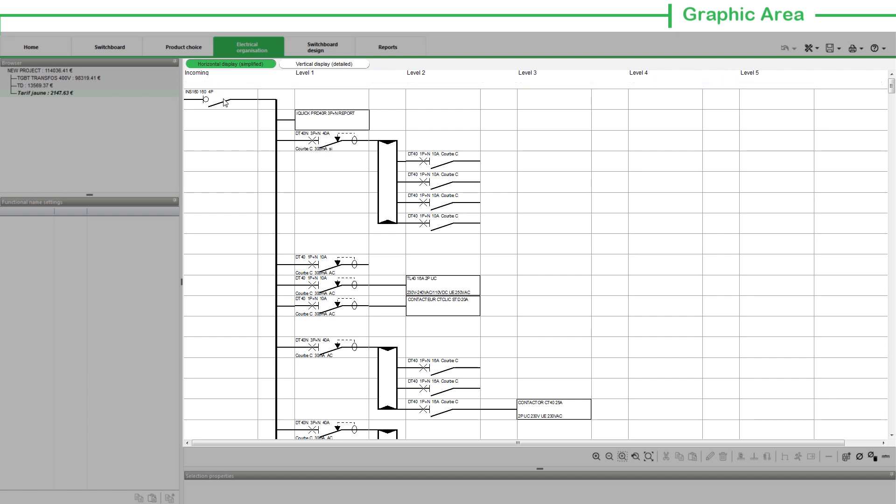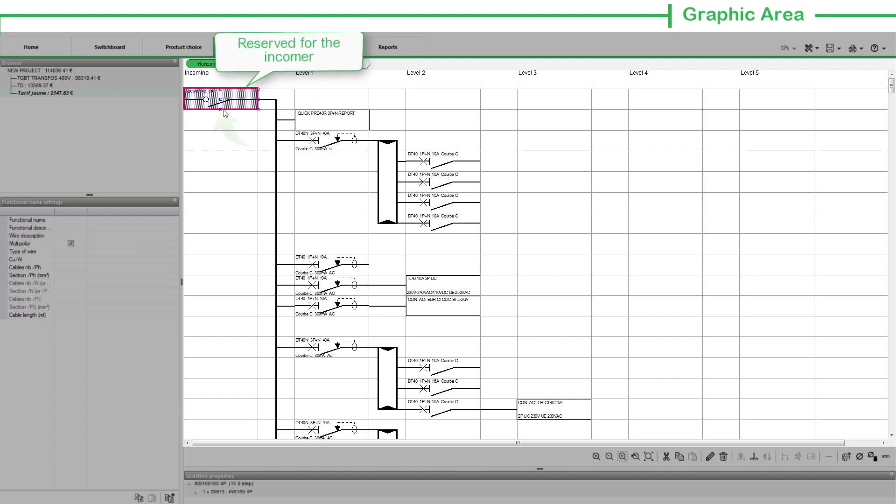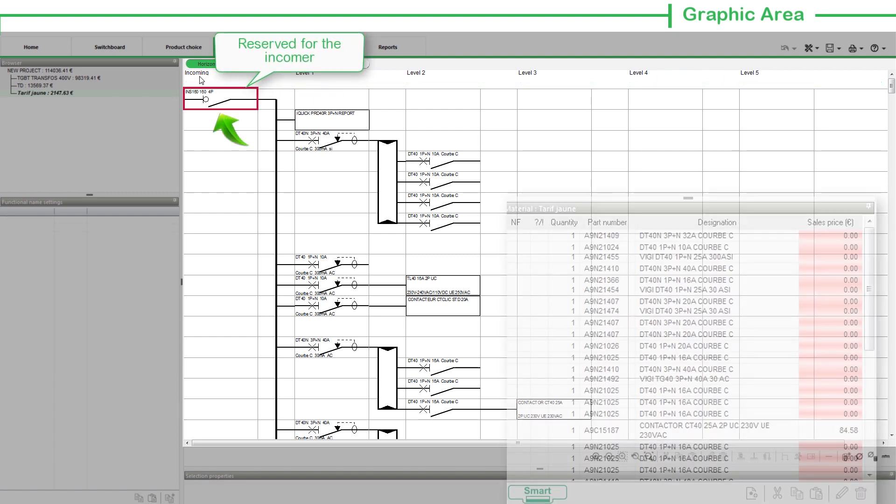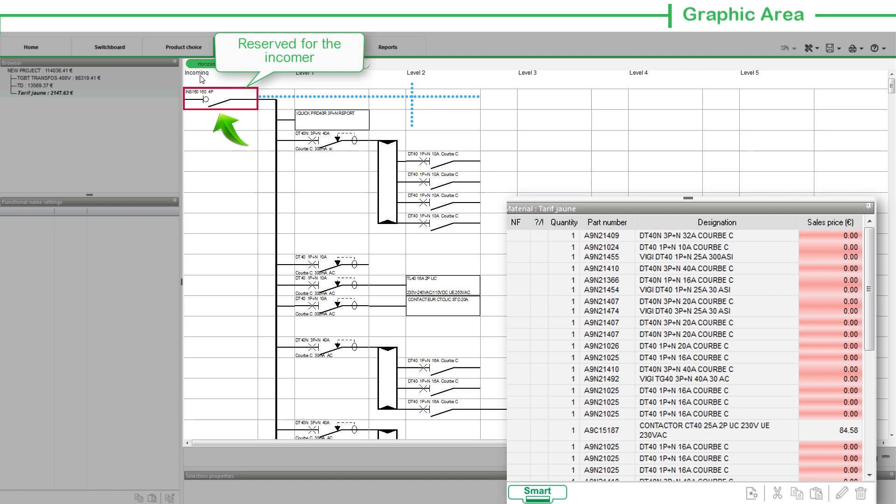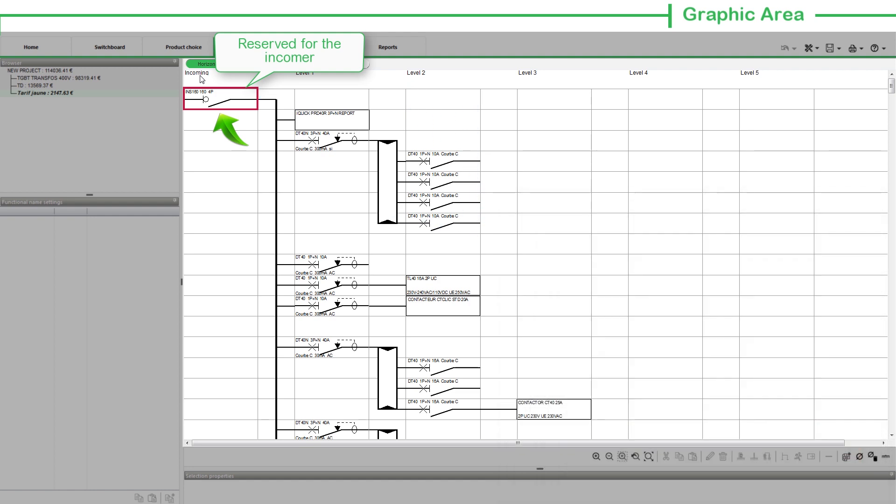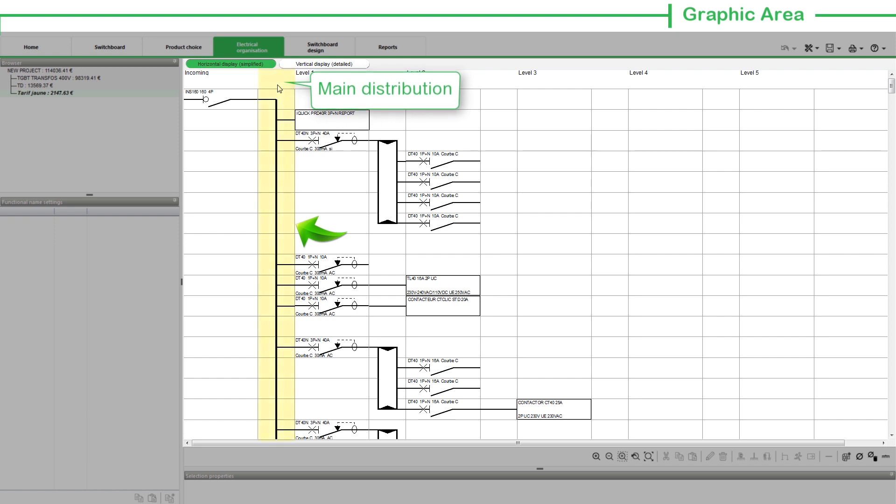The Incoming column is reserved for the Incomer and by default, the first device in the product list is placed under this column. You can change the Incomer or even create a direct connection without an Incomer.